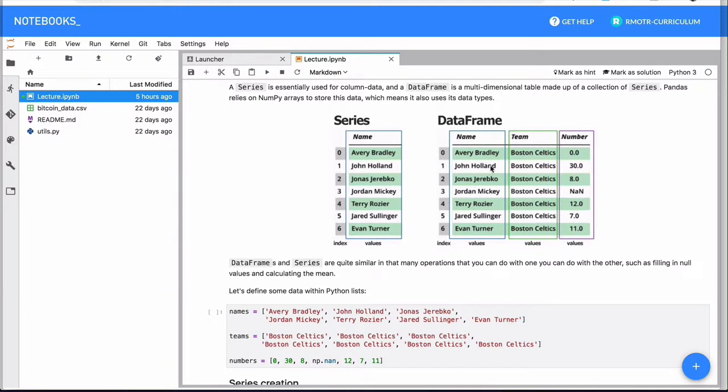So this is your data, which row per row includes multiple samples of the data. So we can say multiple players, multiple users, multiple, I don't know if we are dealing with stock prices, the prices for each day or each minute.